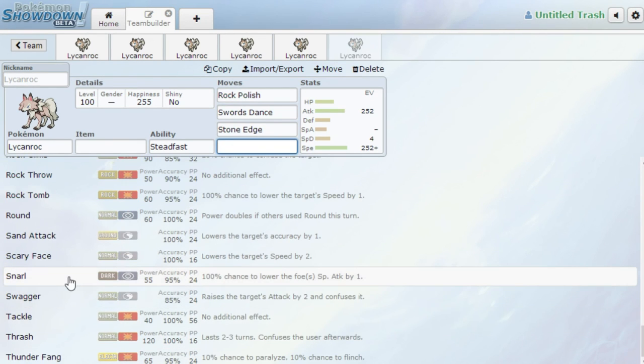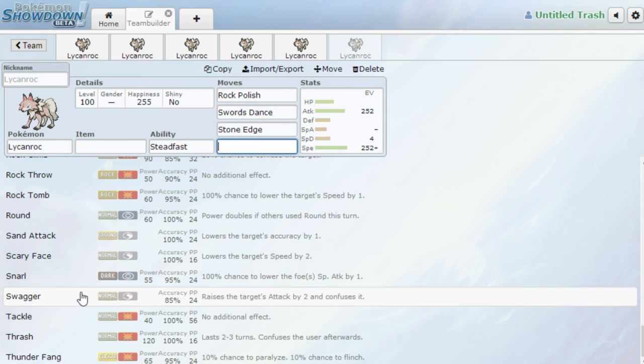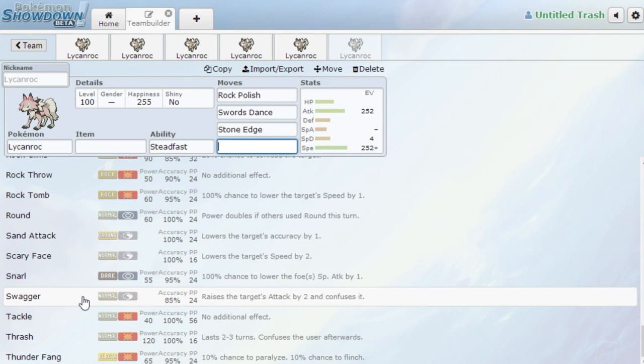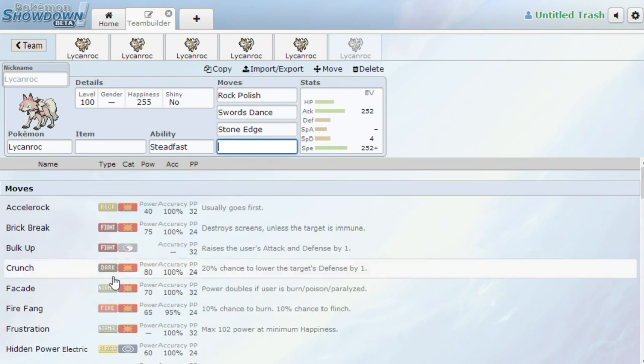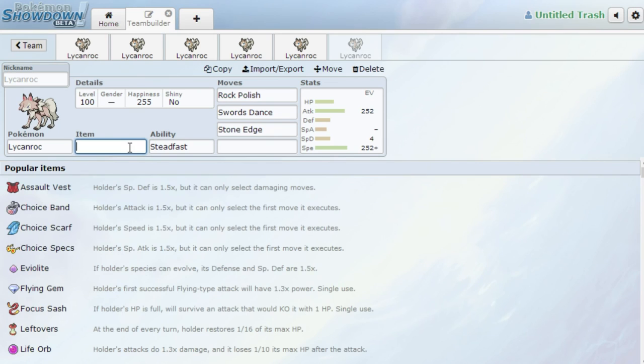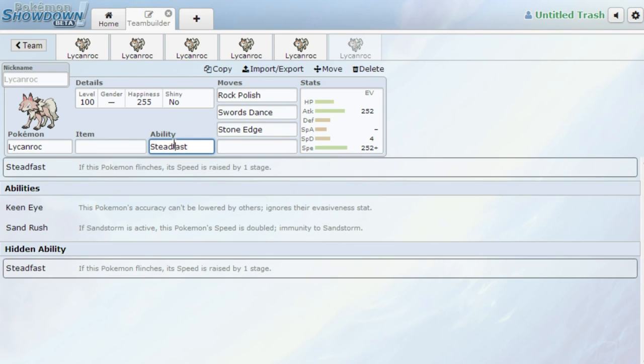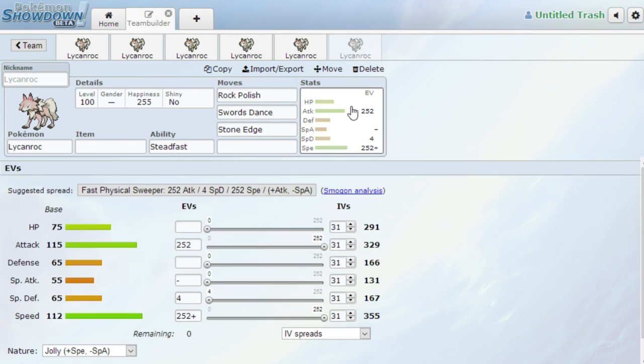It also gets Snarl, which I think could be interesting in a League format. Yes, your Special Attack is bad, but this could be an interesting attack to have. Same with Swagger. Swagger is banned in Smogon, but in a League format, if your League doesn't ban Swagger for whatever reason, it's something to keep in mind. Item, again, Life Orb, Leftovers doesn't matter. I recommend Steadfast, and that's pretty much Lycanroc.